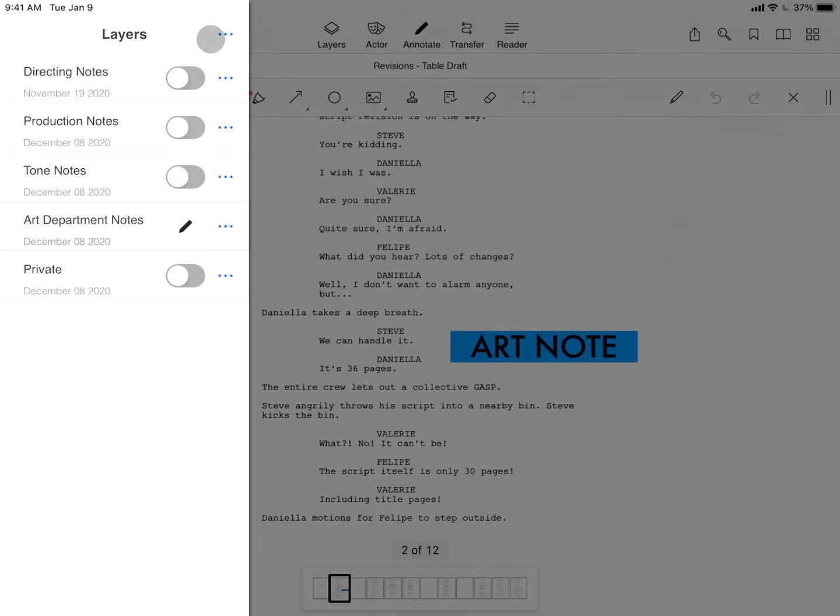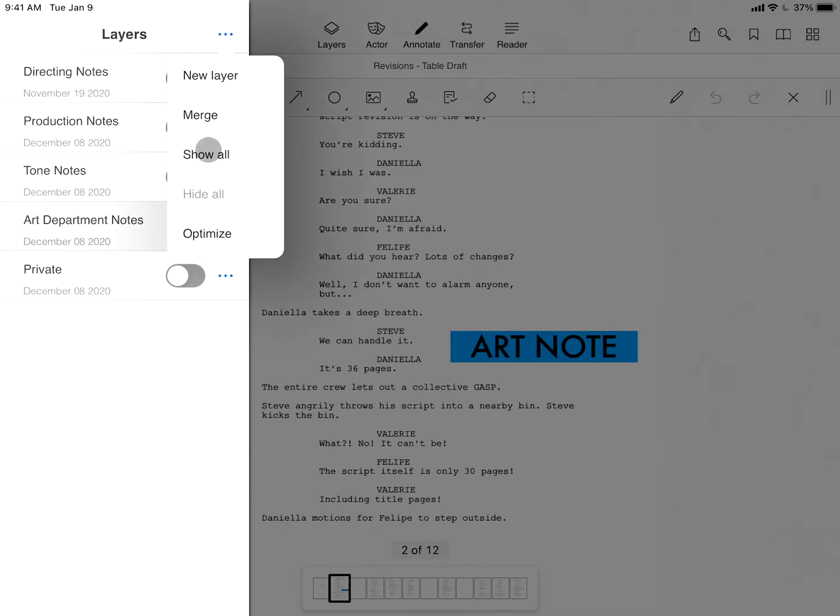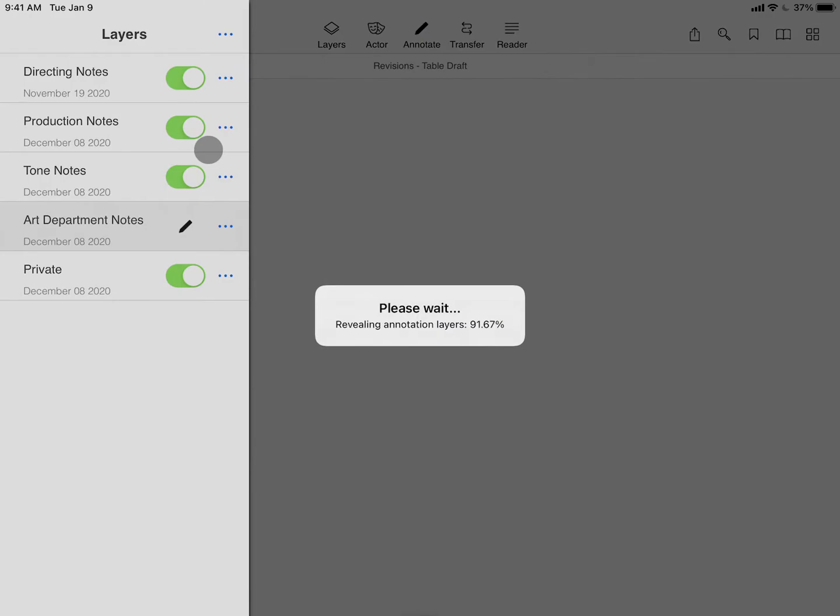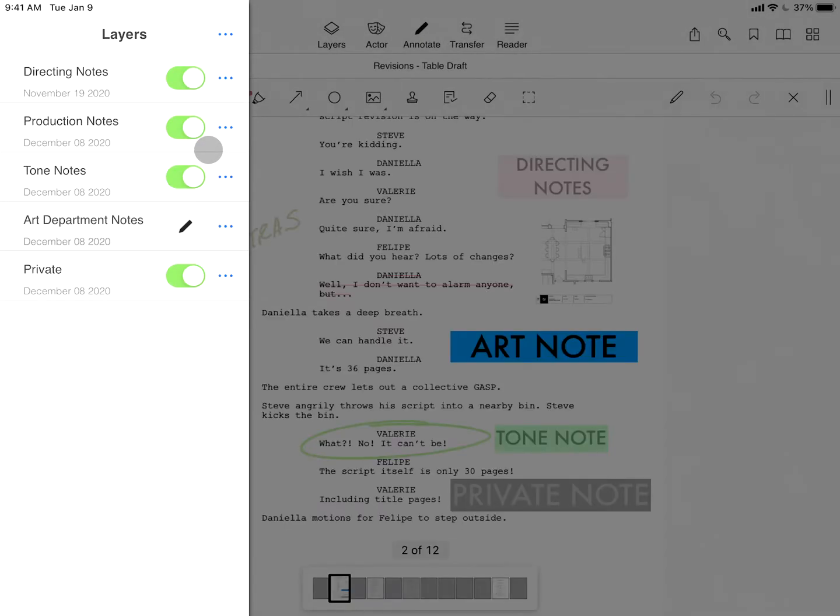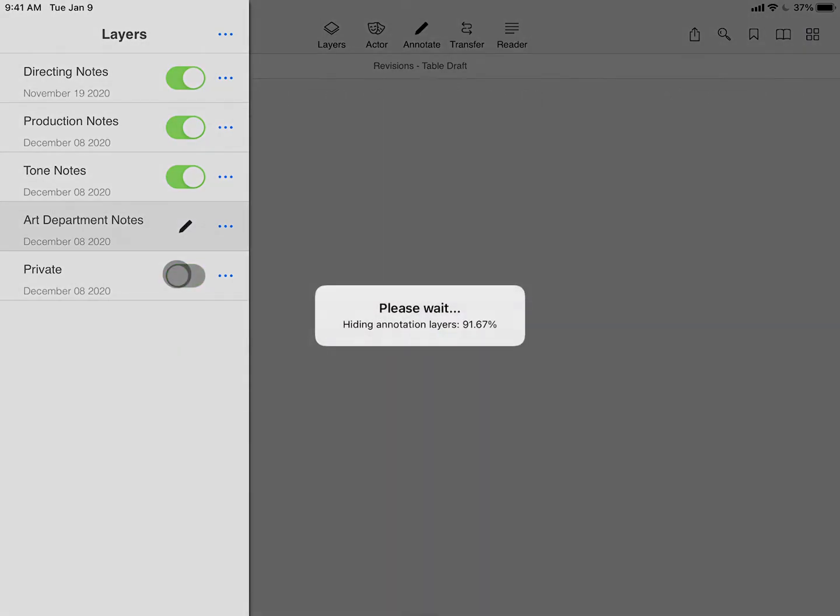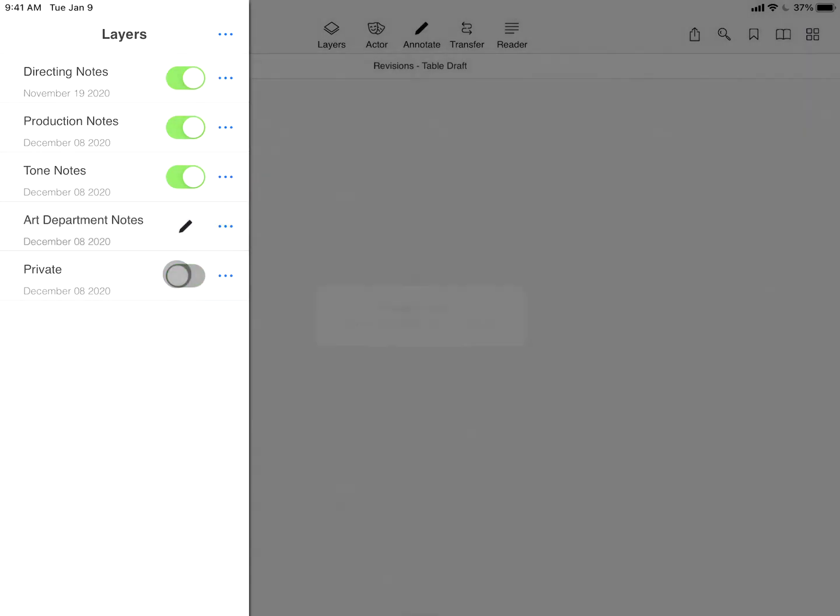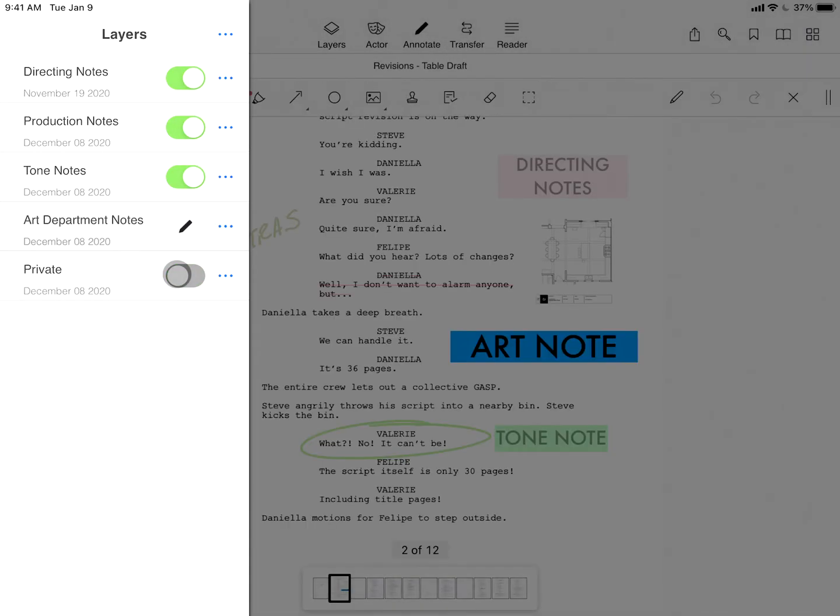Using the show all function, you can easily view all of your notes and use the toggle switches to turn on or off layers, perhaps hiding notes that you don't want others to see.